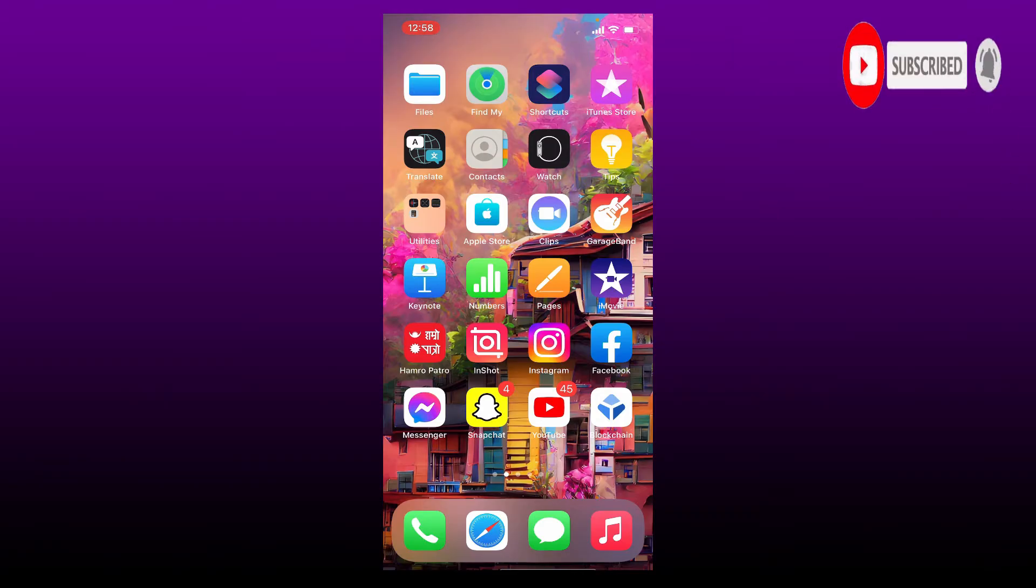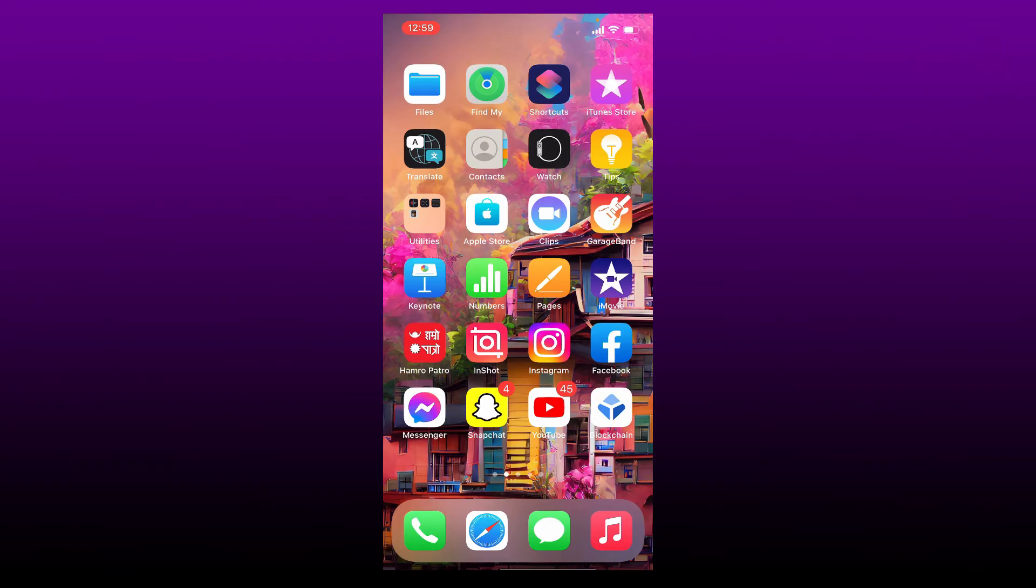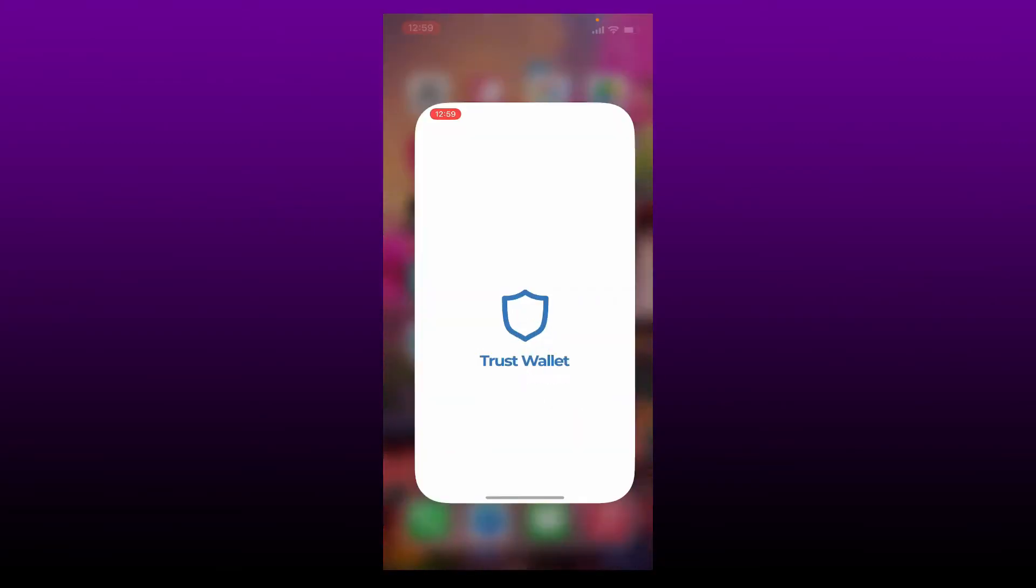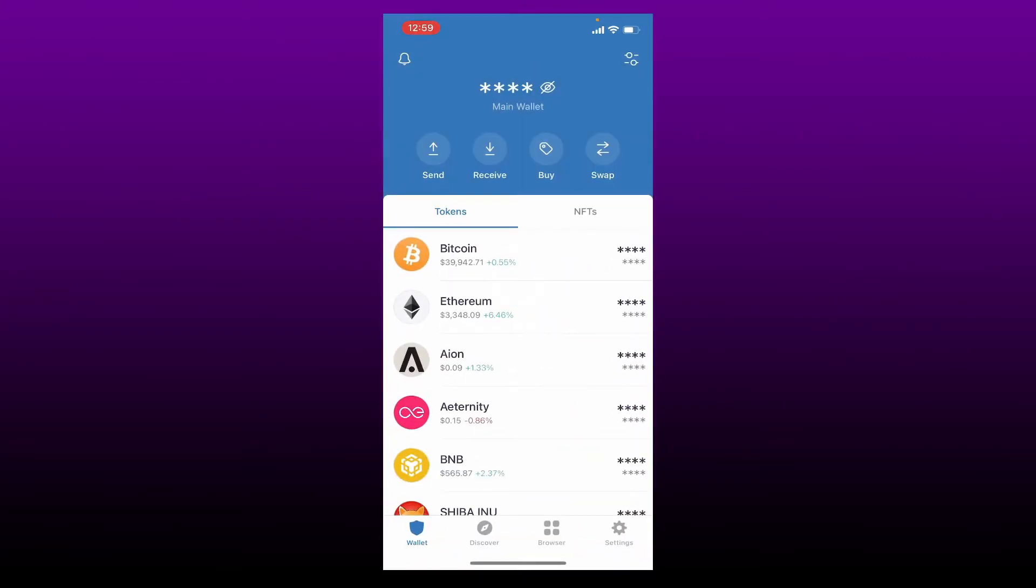Press the notification bell so you'll never miss another upcoming upload from us. If you want to add Terra Luna on your Trust Wallet app, then first open your Trust Wallet application and make sure that you are logged in.